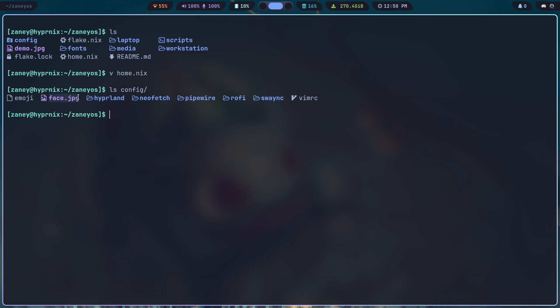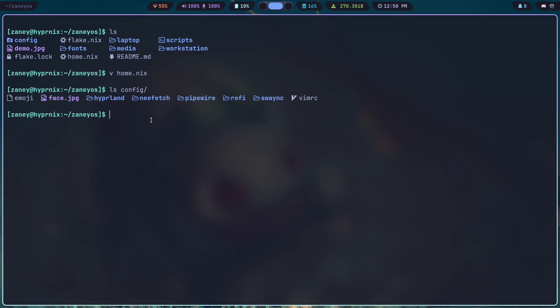And so you can change this image out here with your own profile picture that you'd like to use on your system. And the GDM login manager will have it. So I've done a lot more updating and fine tuning on the theming and stuff.